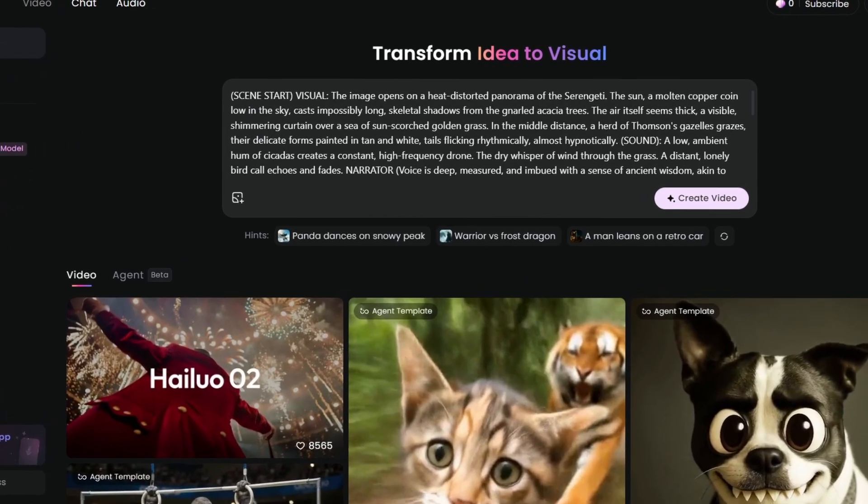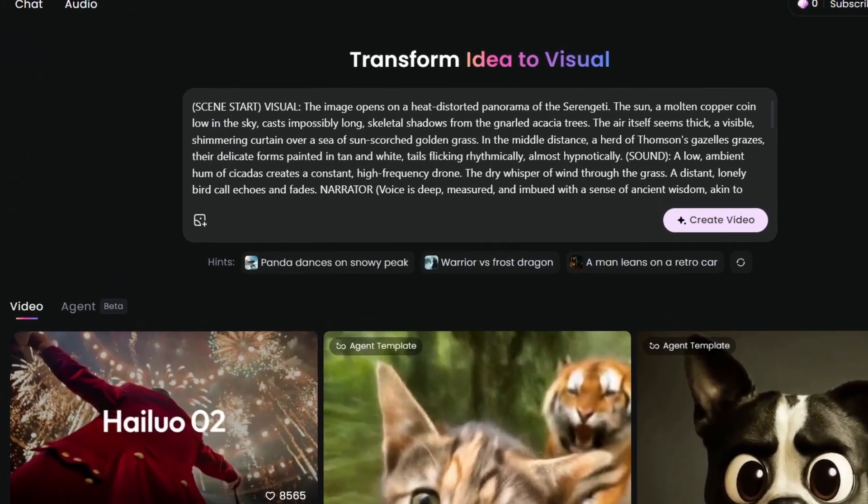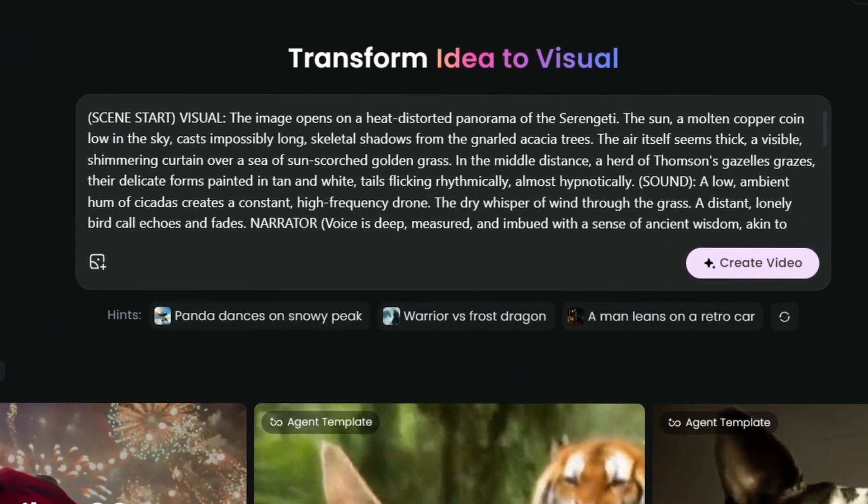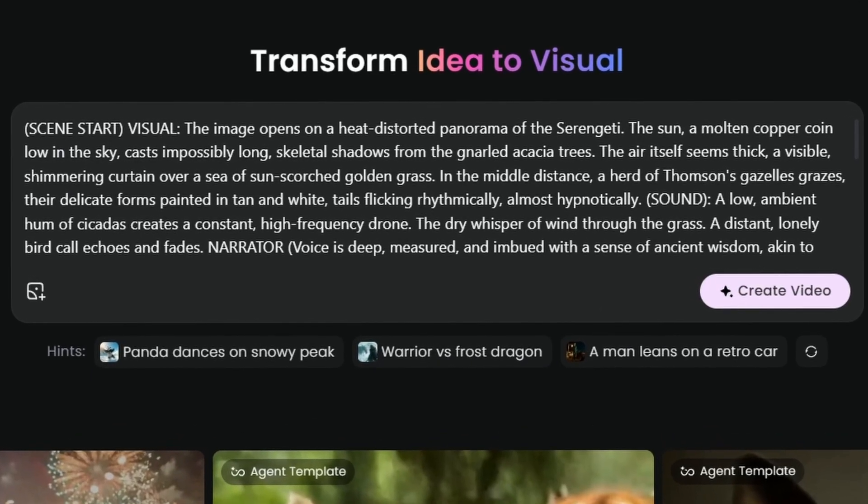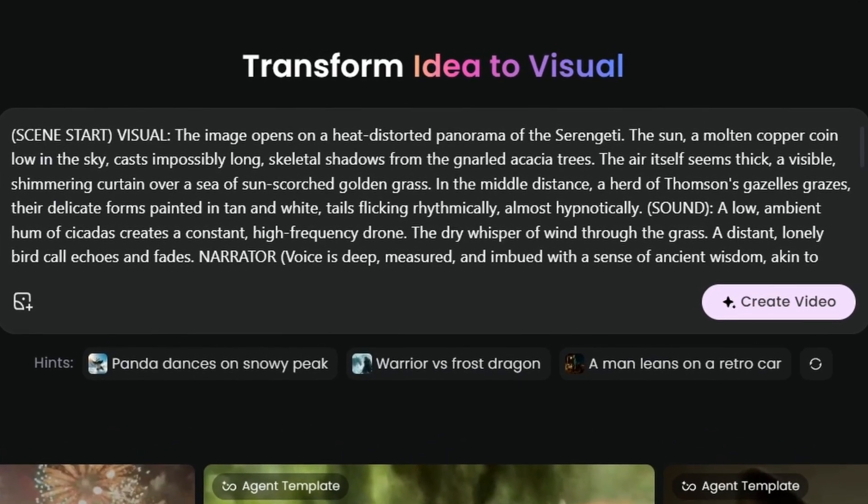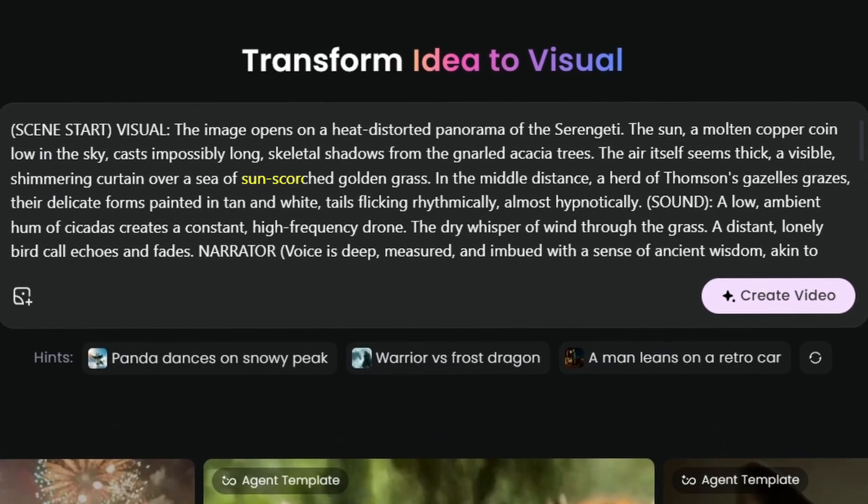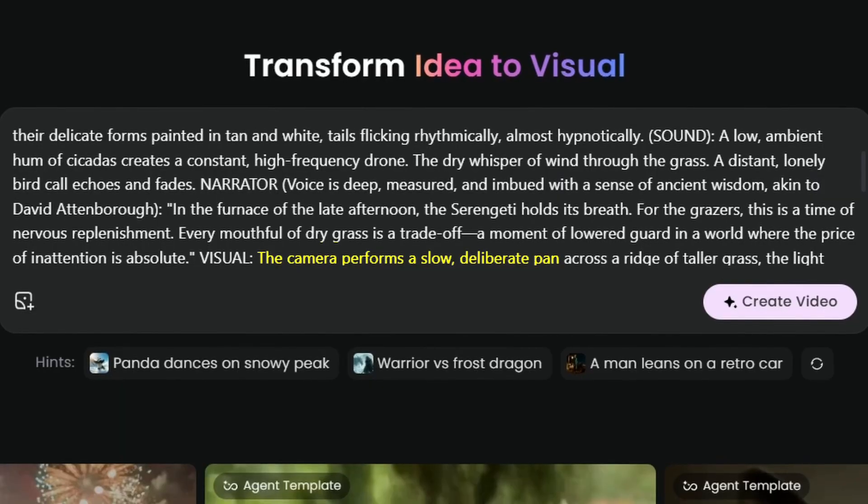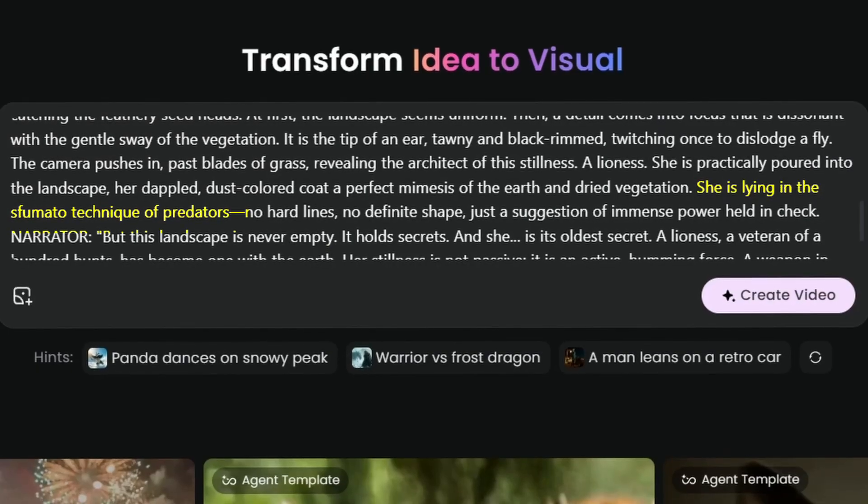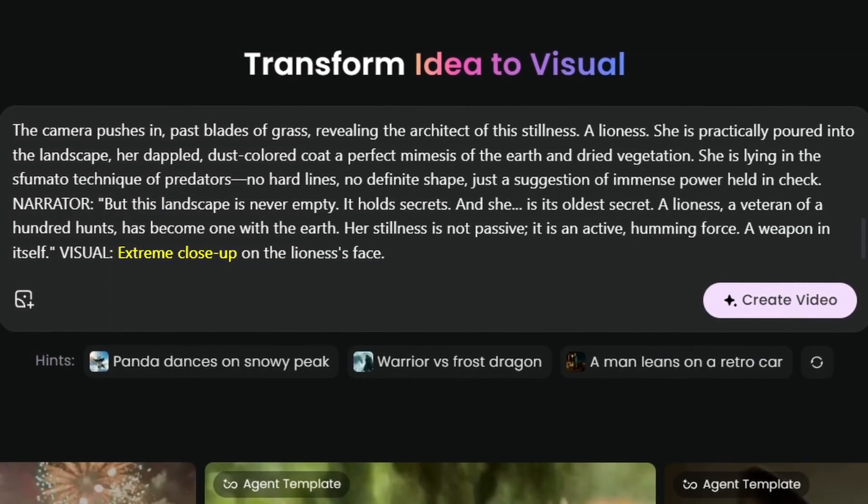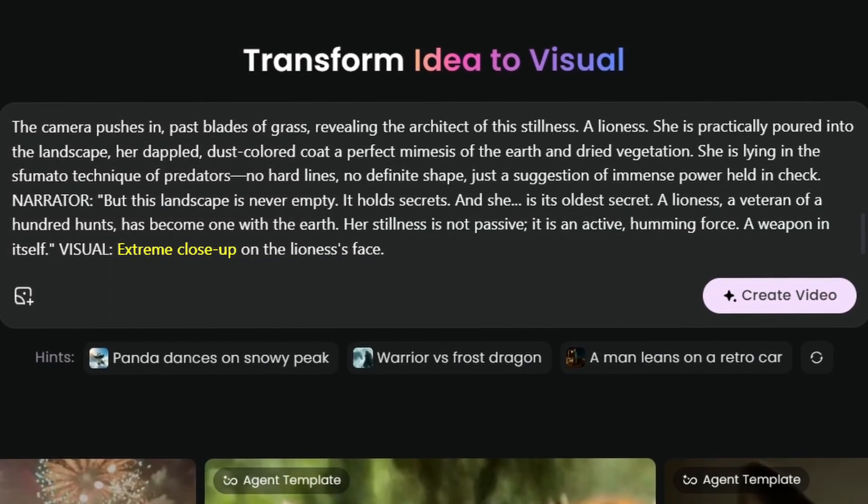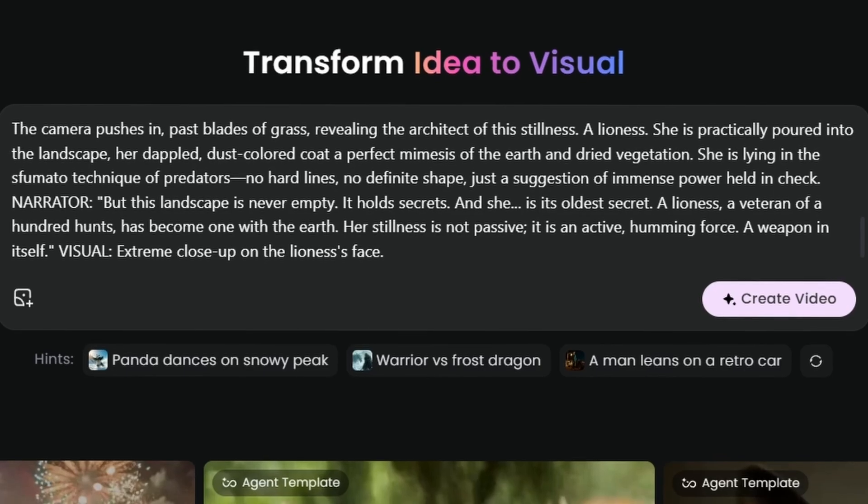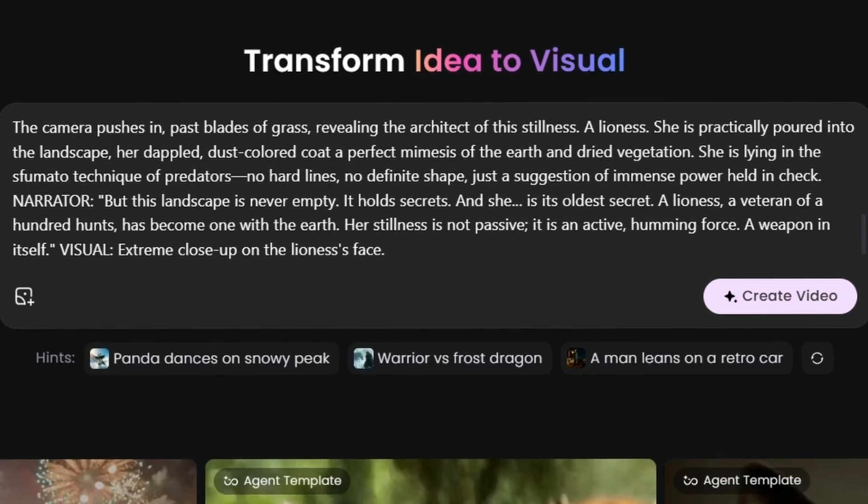For the video generation, here's what I learned works best. Be specific about lighting, camera angles, and mood. Don't just say, make a video of a cat. Say, golden hour lighting, shallow depth of field, tabby cat with green eyes, soft focus background. The more cinematic language you use, the better results you'll get.